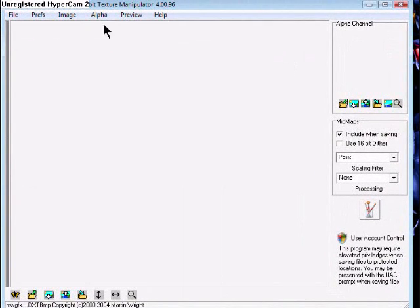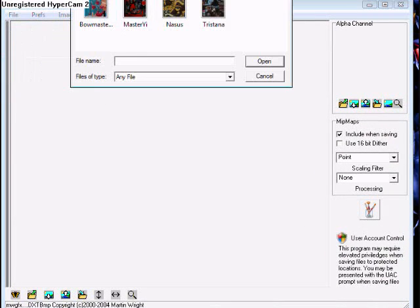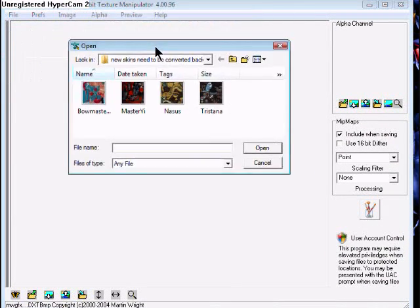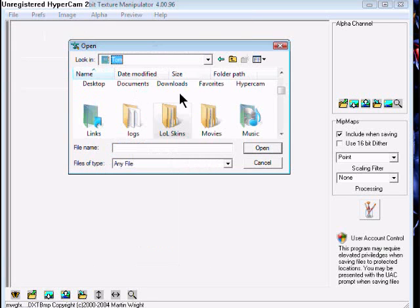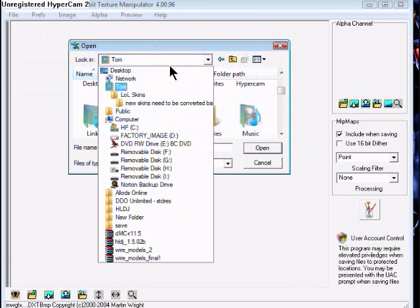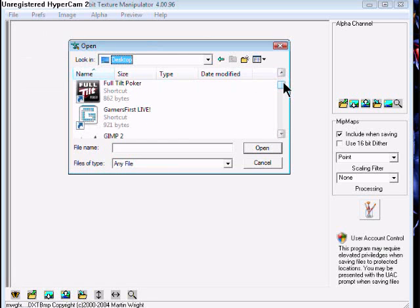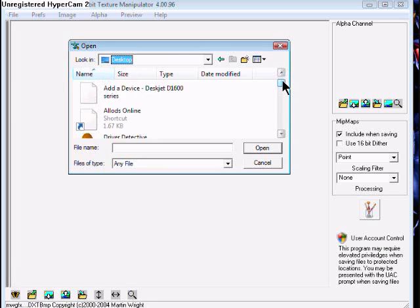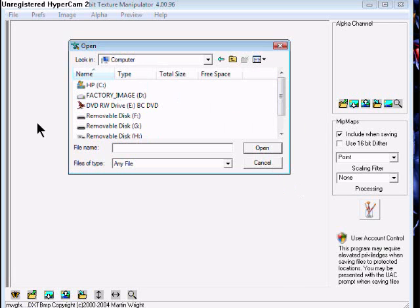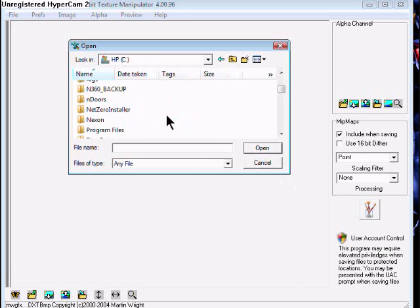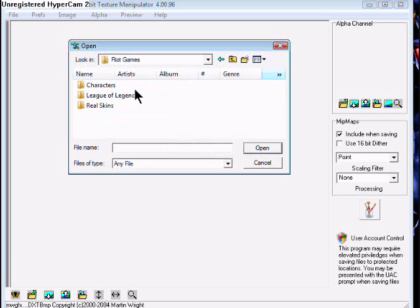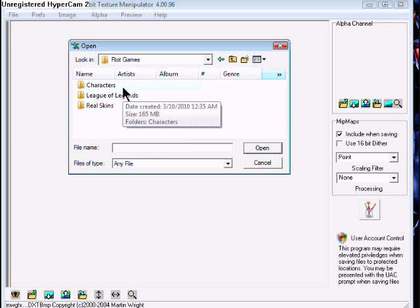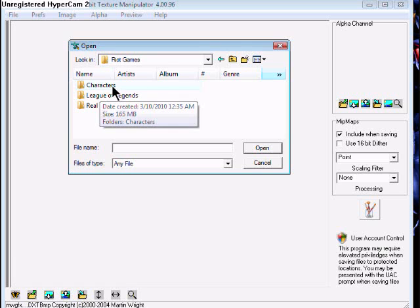Go to File, Open. You need to go to your characters folder. Computer, HP, write games. I have my characters folder right here so it's easier to get to and I don't need to go through the rest.